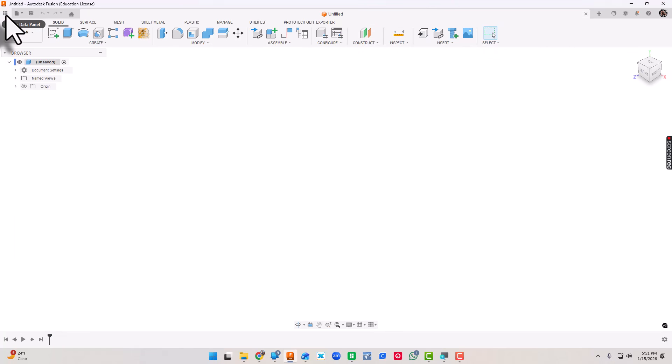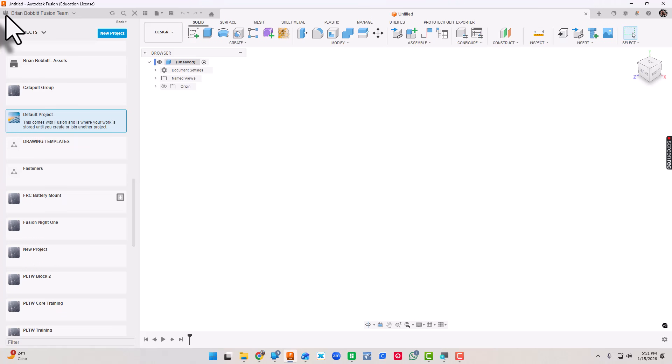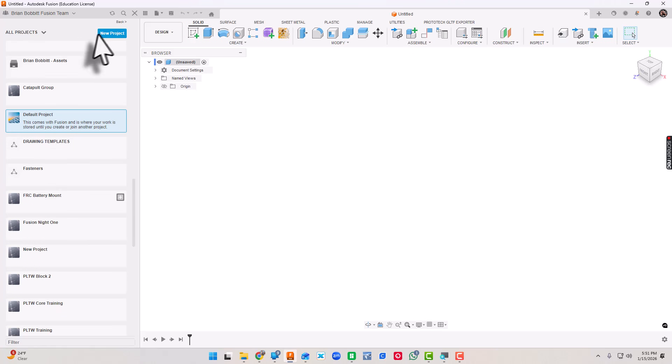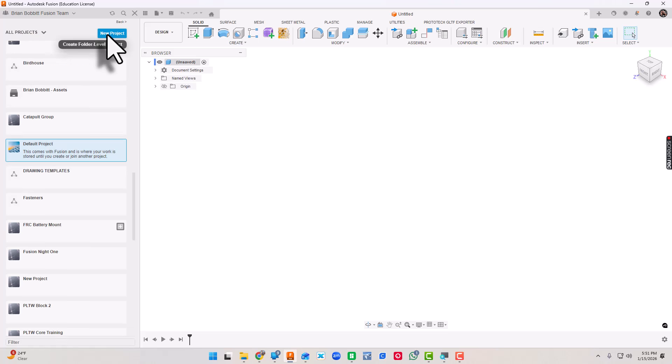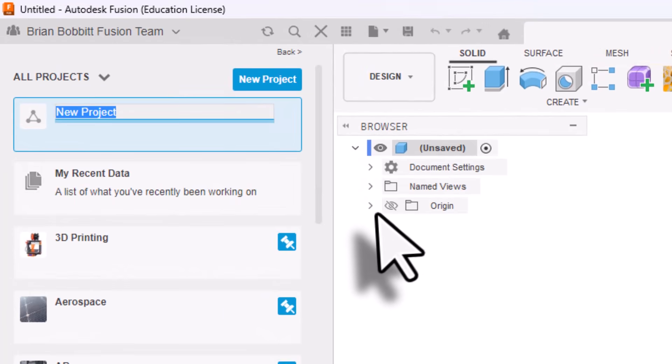We are going to start a new project. Up here in the teal color it says New Project, so we're going to click it and let's name it Fusion Essentials.